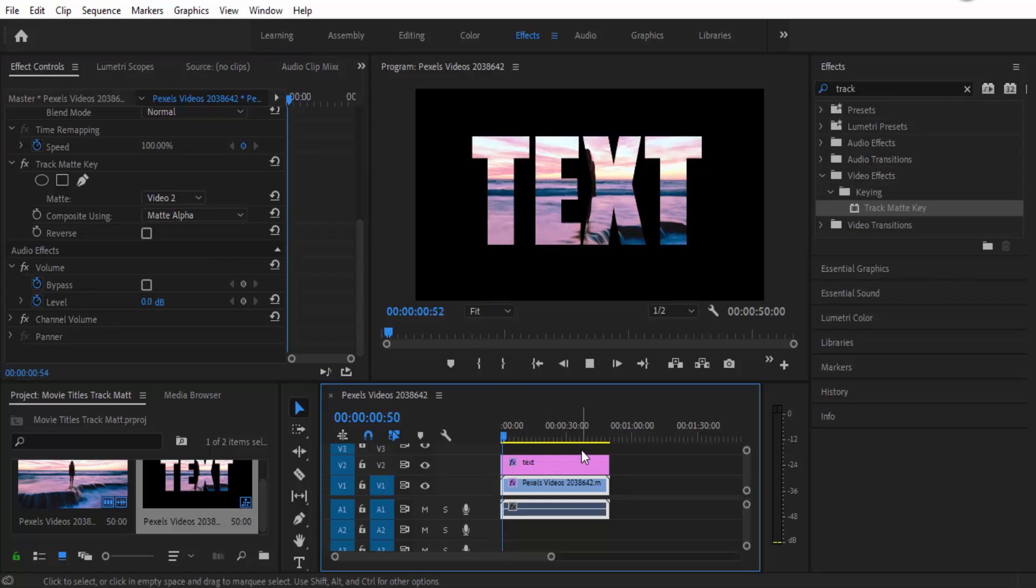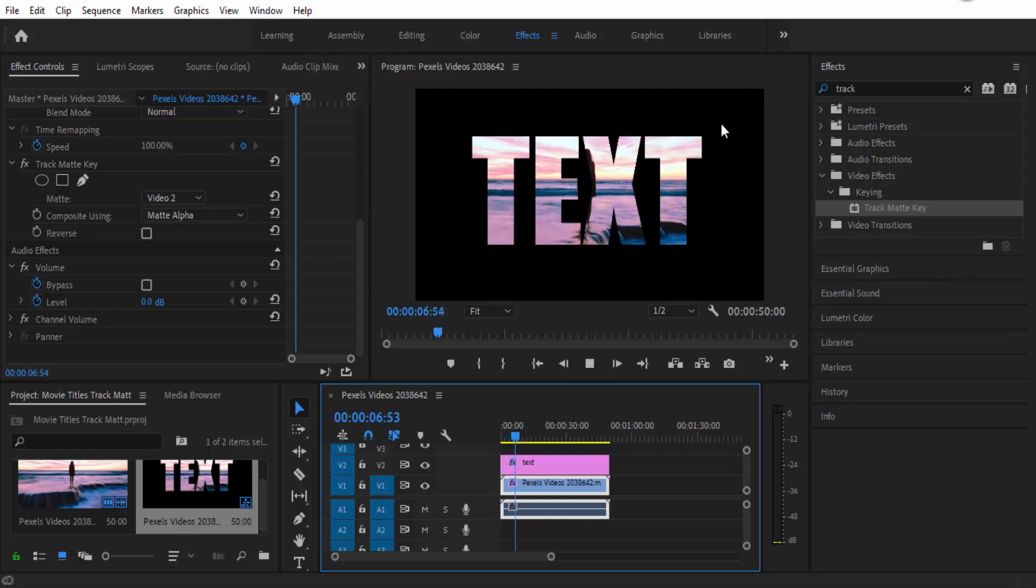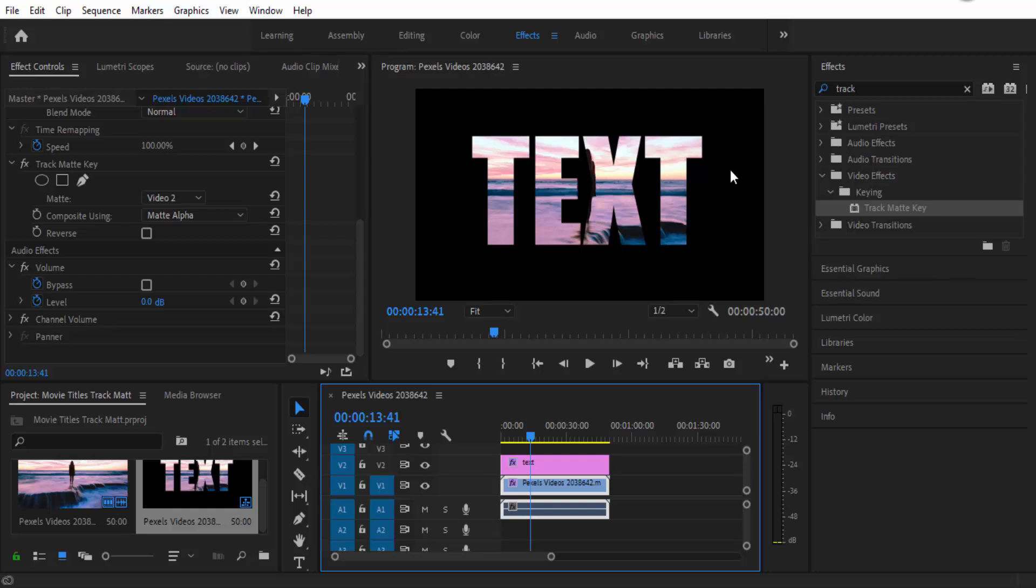Now when I play back, the video is still going to play but the rest is all keyed out. Once you're finished with that, you can always save it, export it and upload it to the internet. Thanks for watching this very simple tutorial. I hope to see you next time.